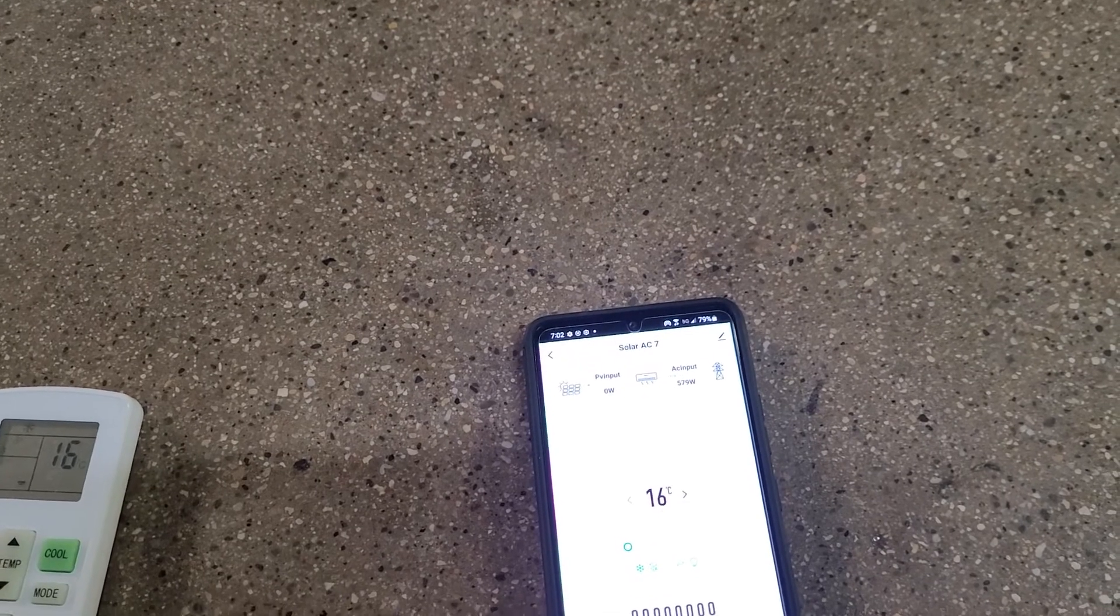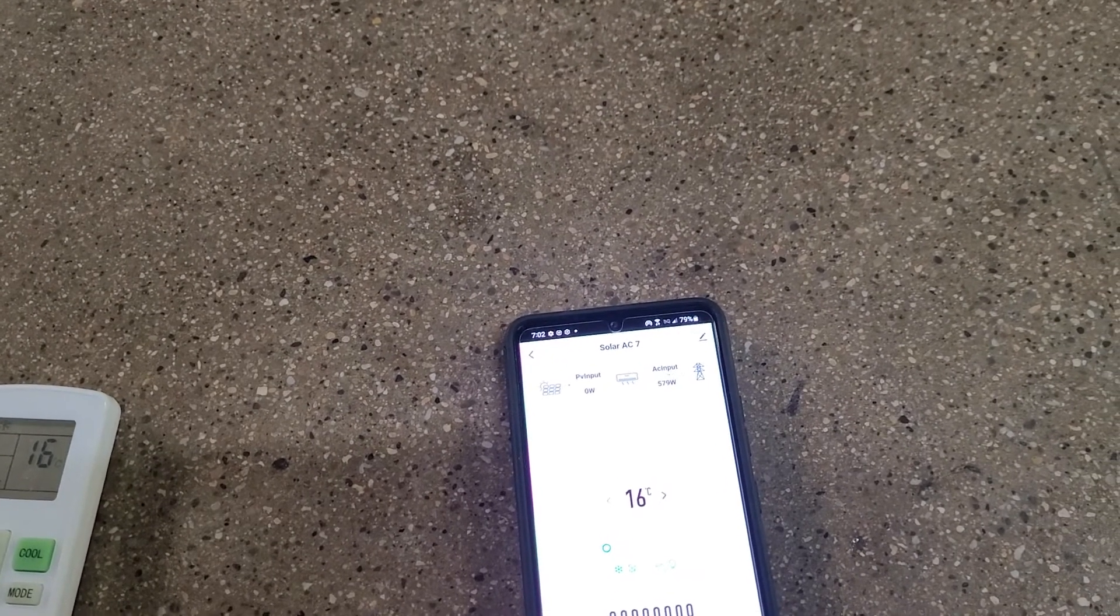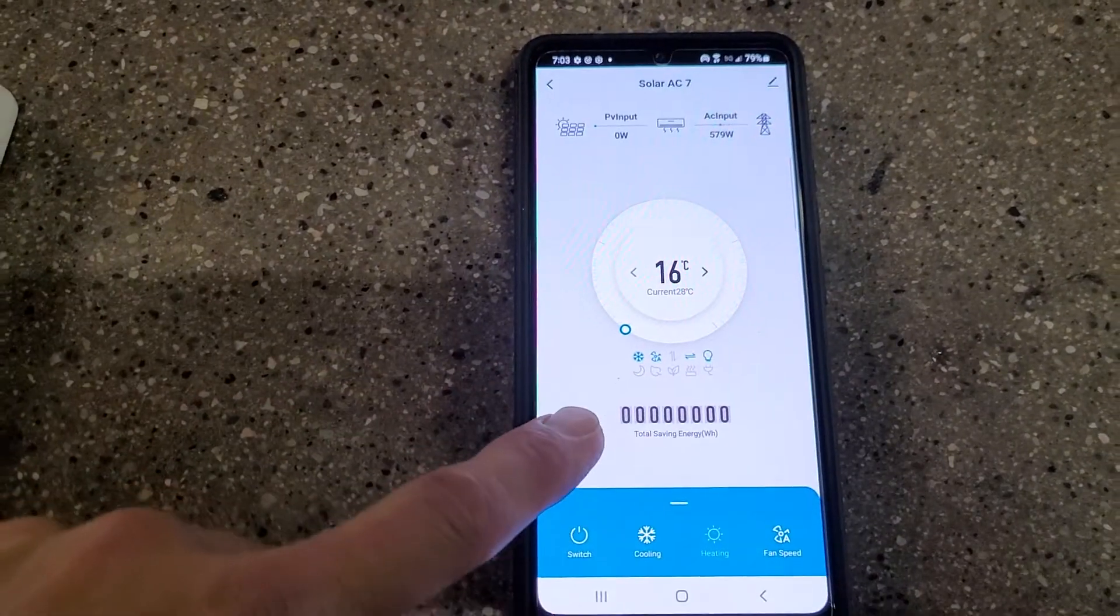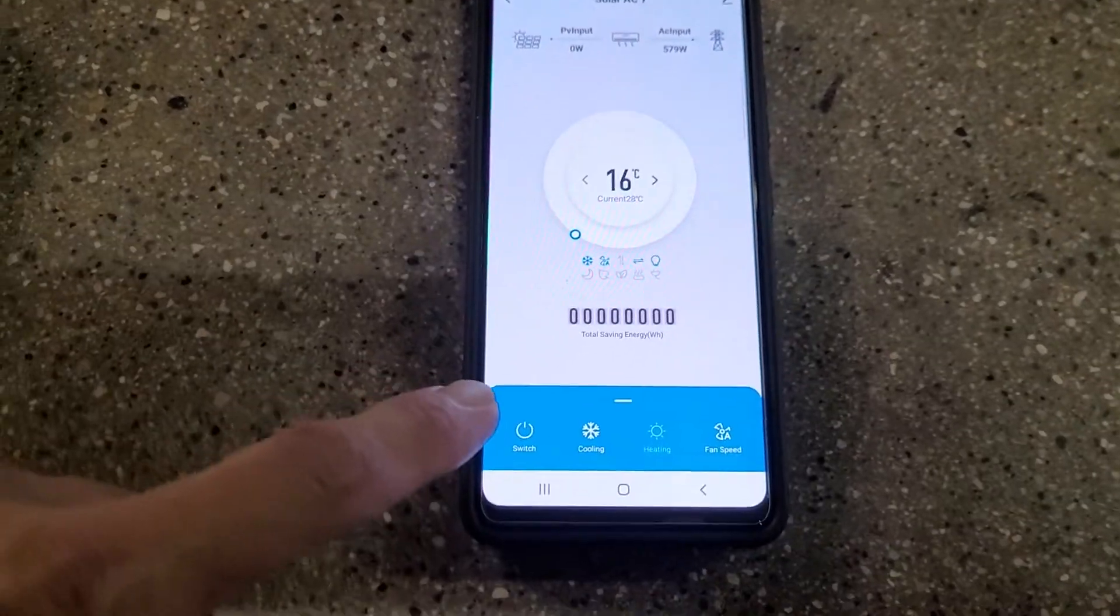...up to 1,100 or something for a 110 unit. Eventually you're going to be able to see your savings right here.